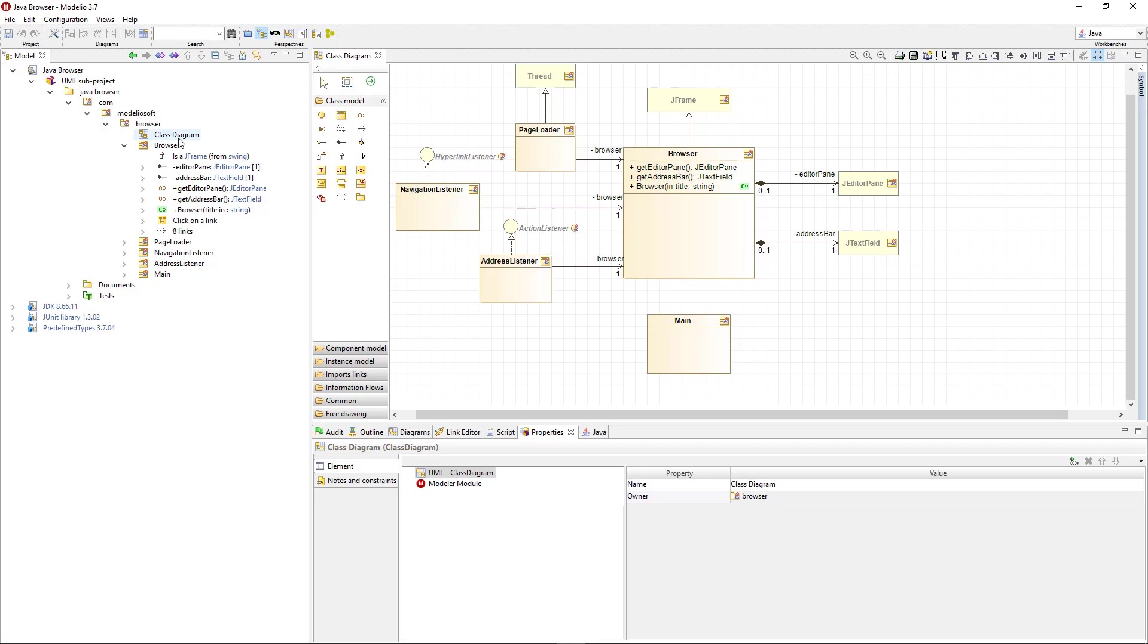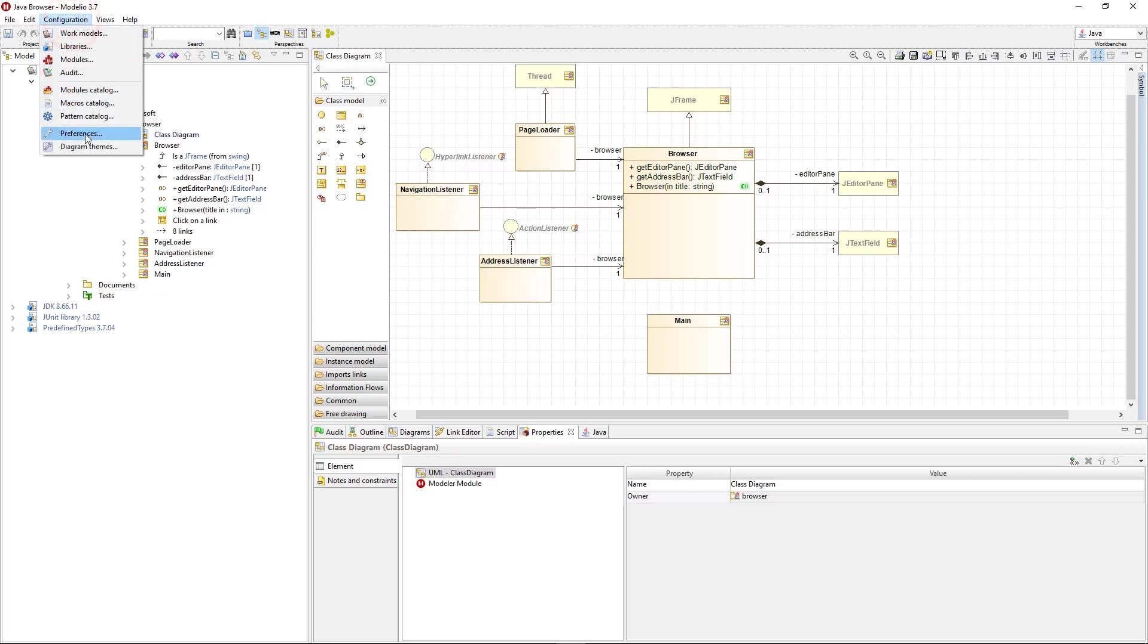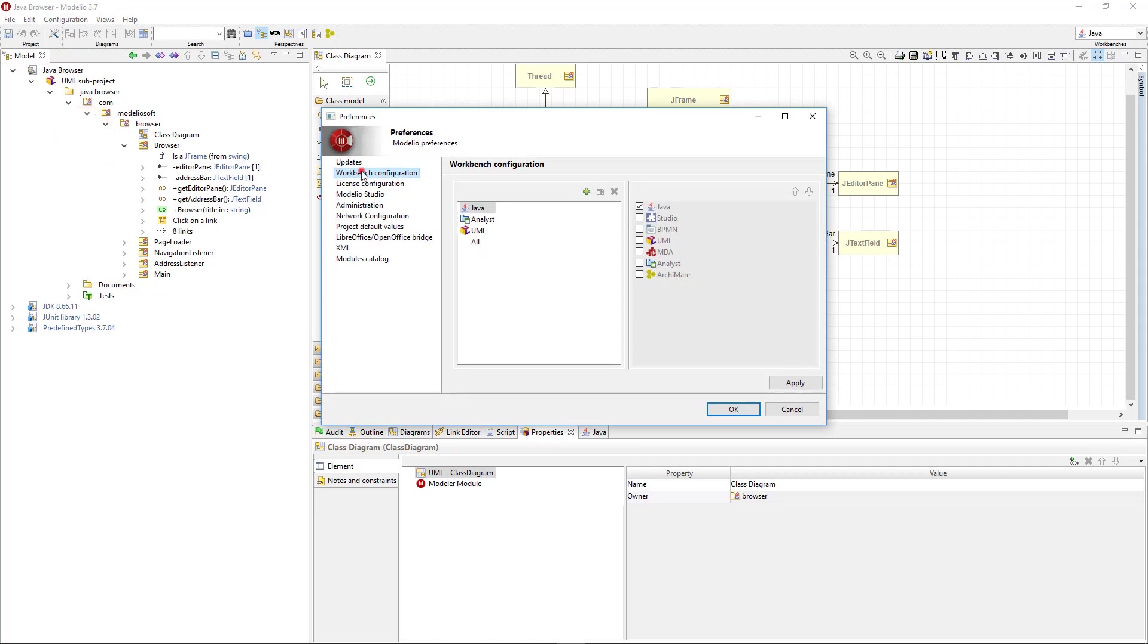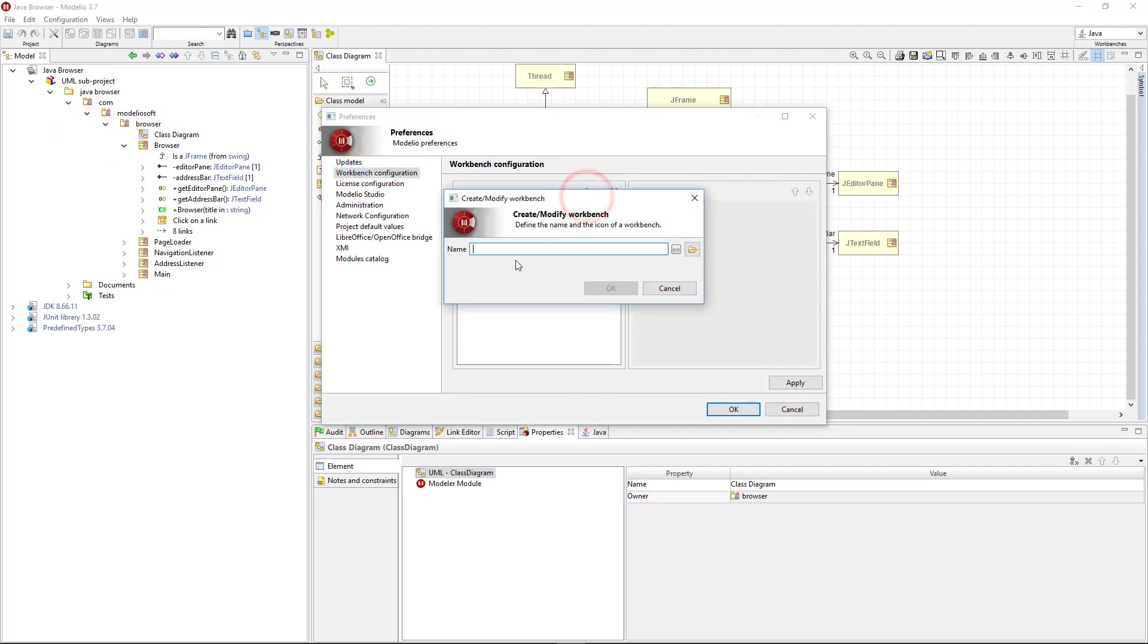I now want to change the interface to focus on both UML and Analysis. I go to Configuration, Preferences, and Workbench's Configuration. Then, I create a new Workbench.